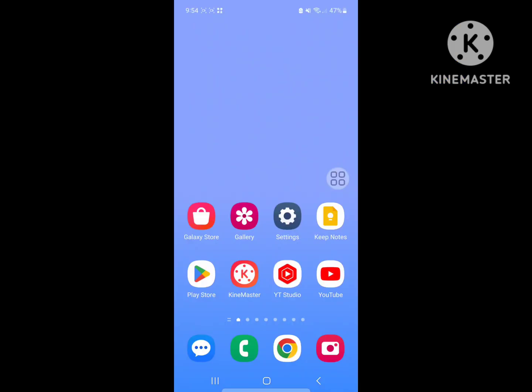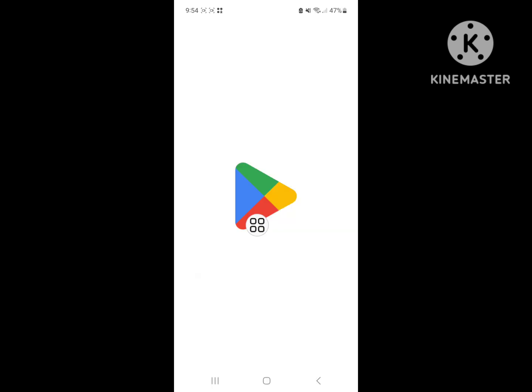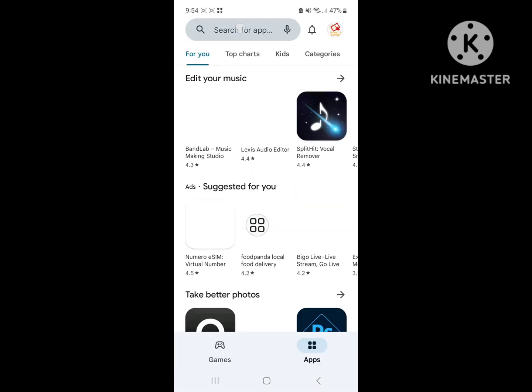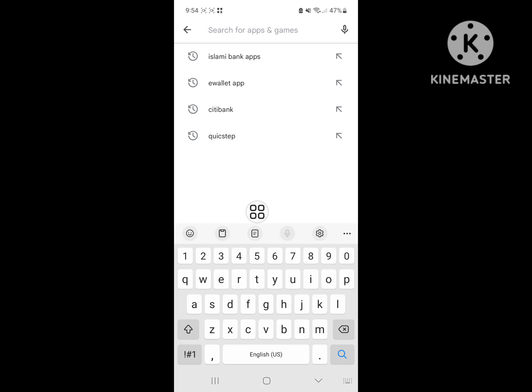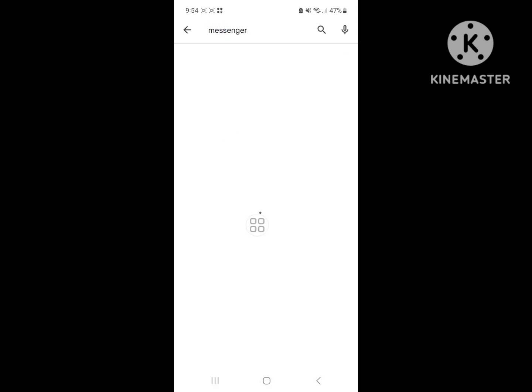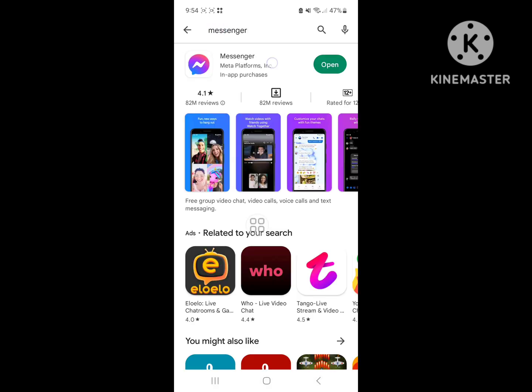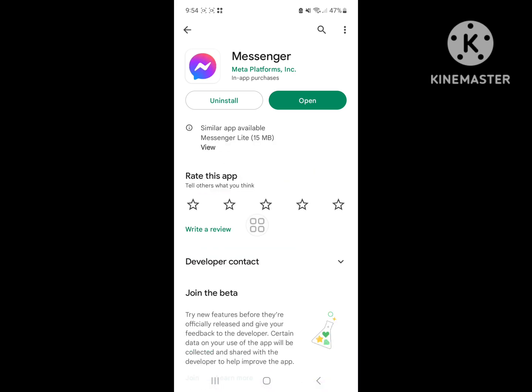Looking for how to fix Messenger story delete problem? In this video, I'll show you how. First, go to Play Store, search for Messenger, and update it if any update is available.